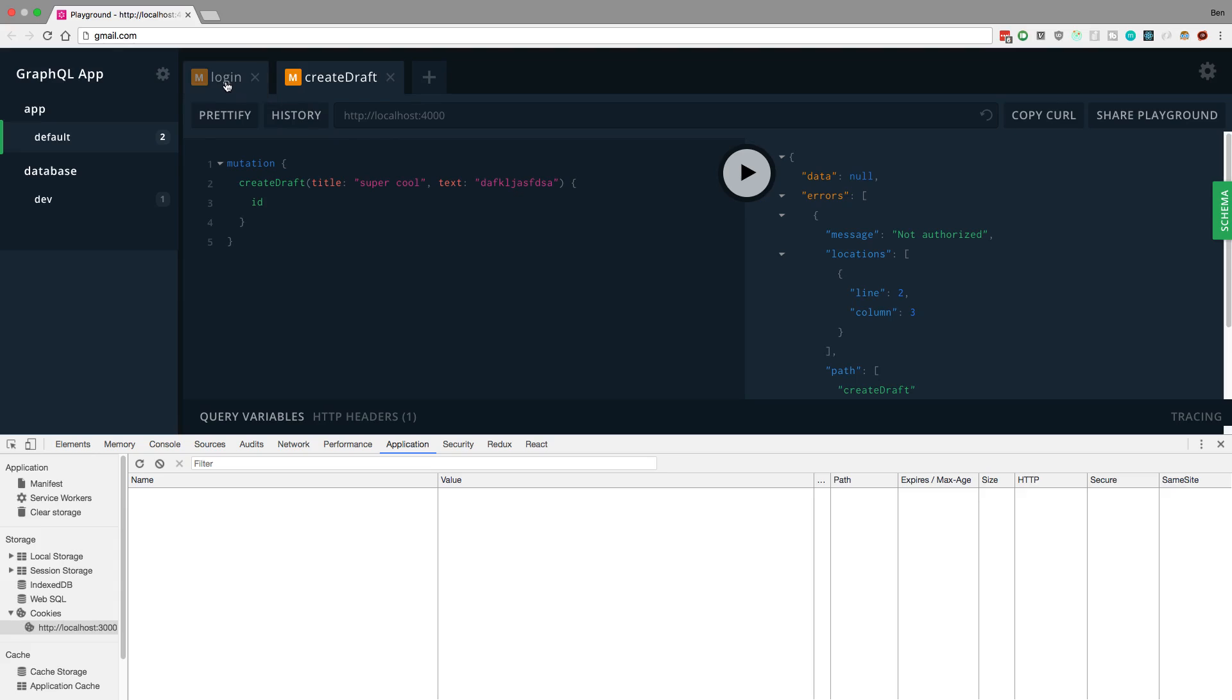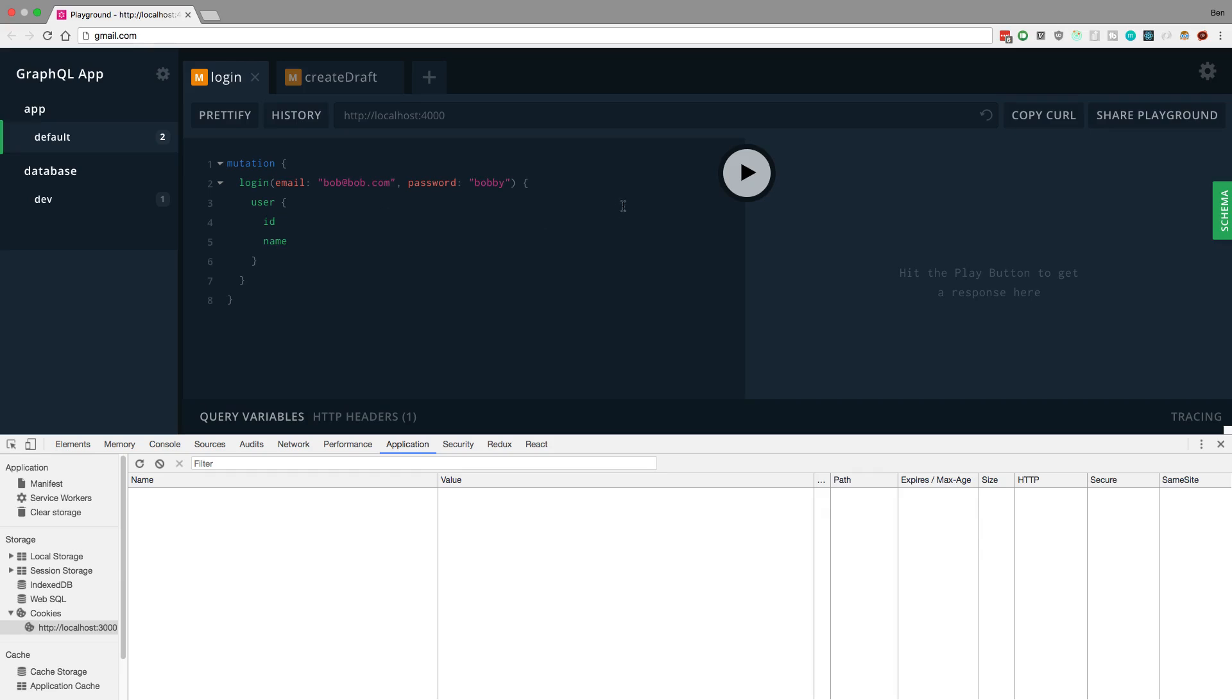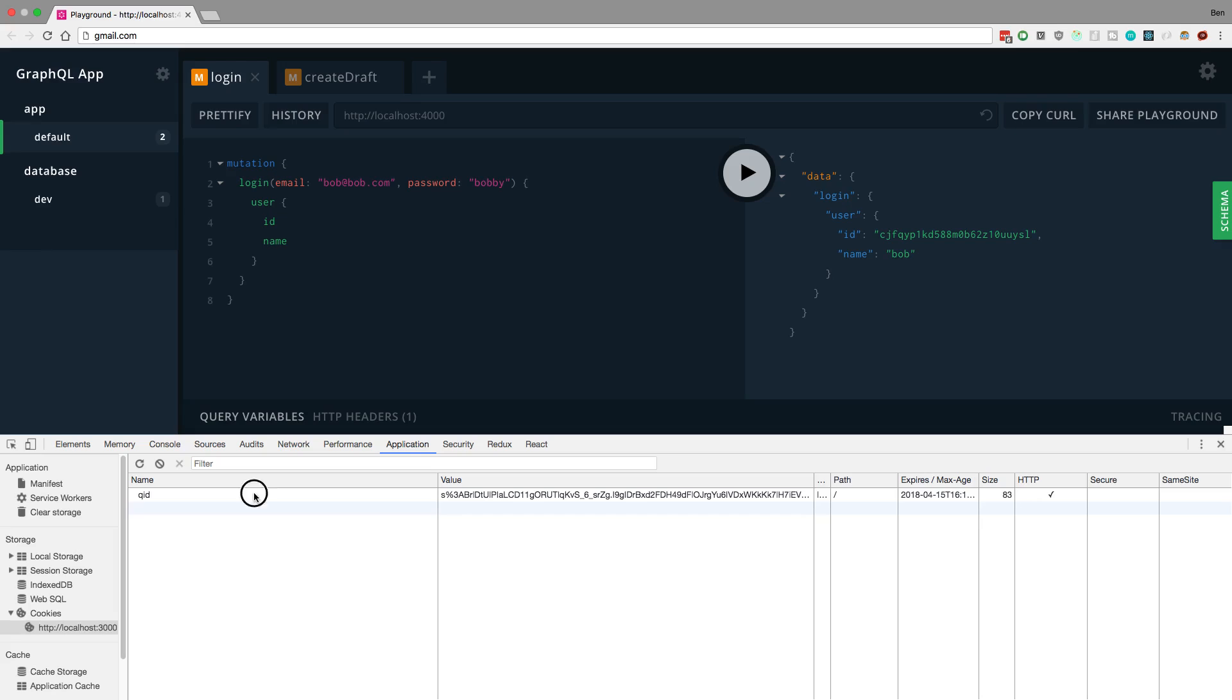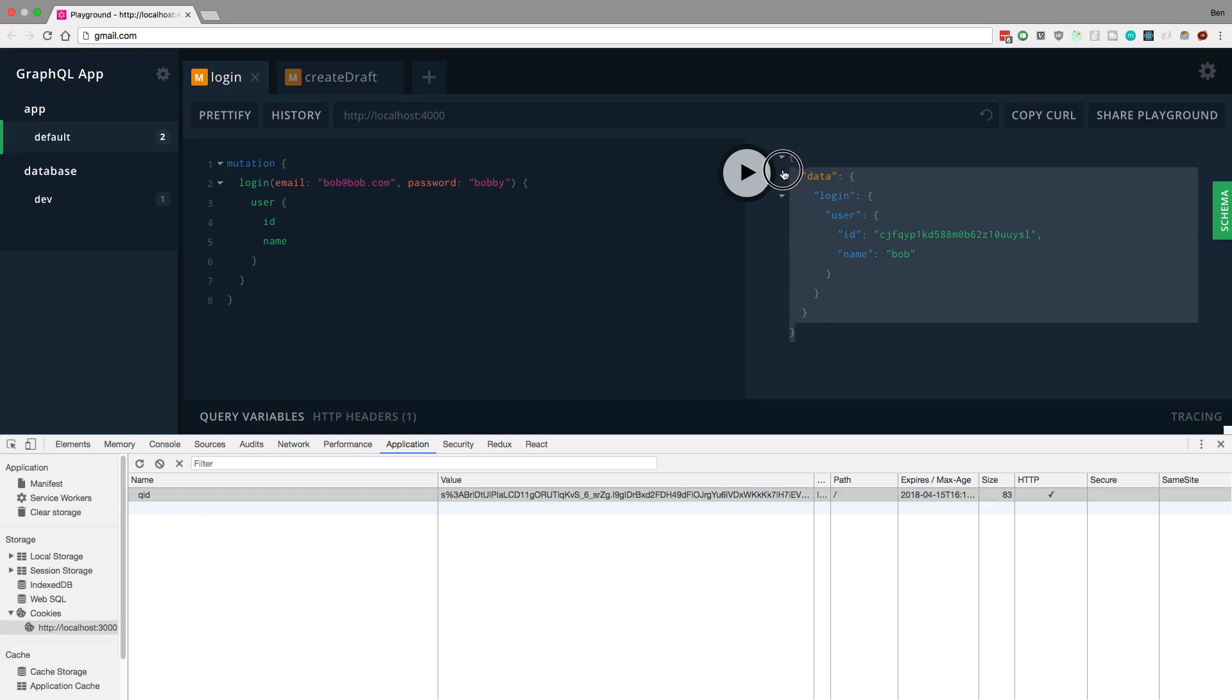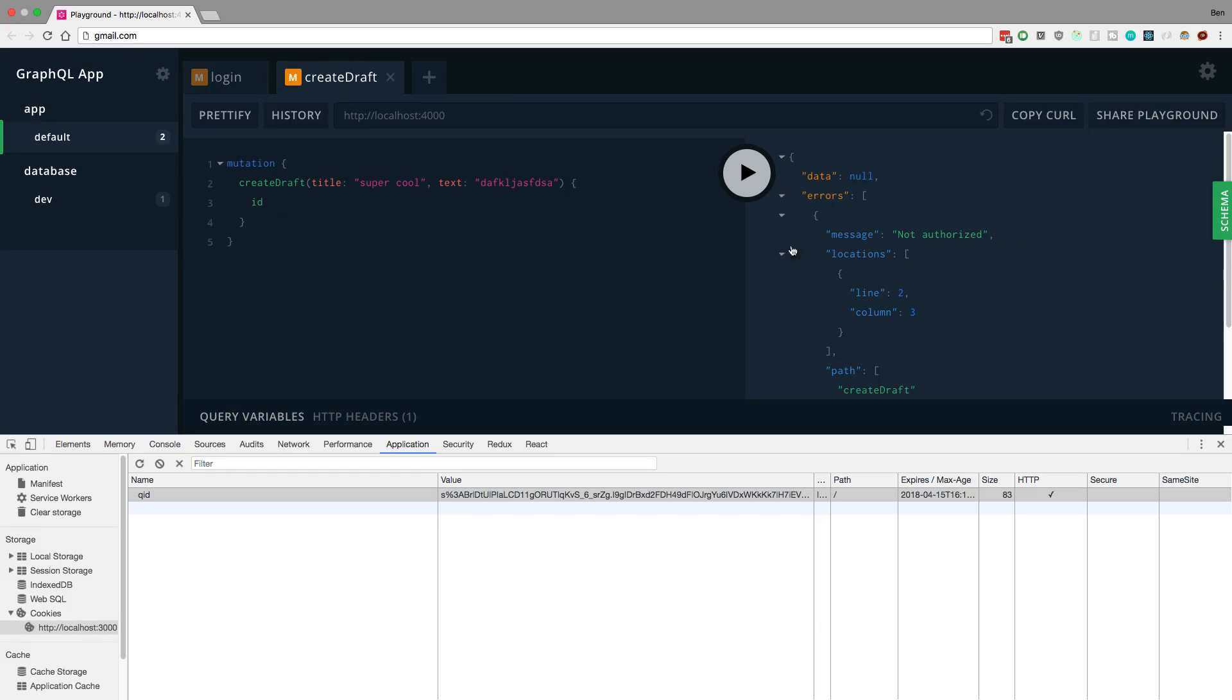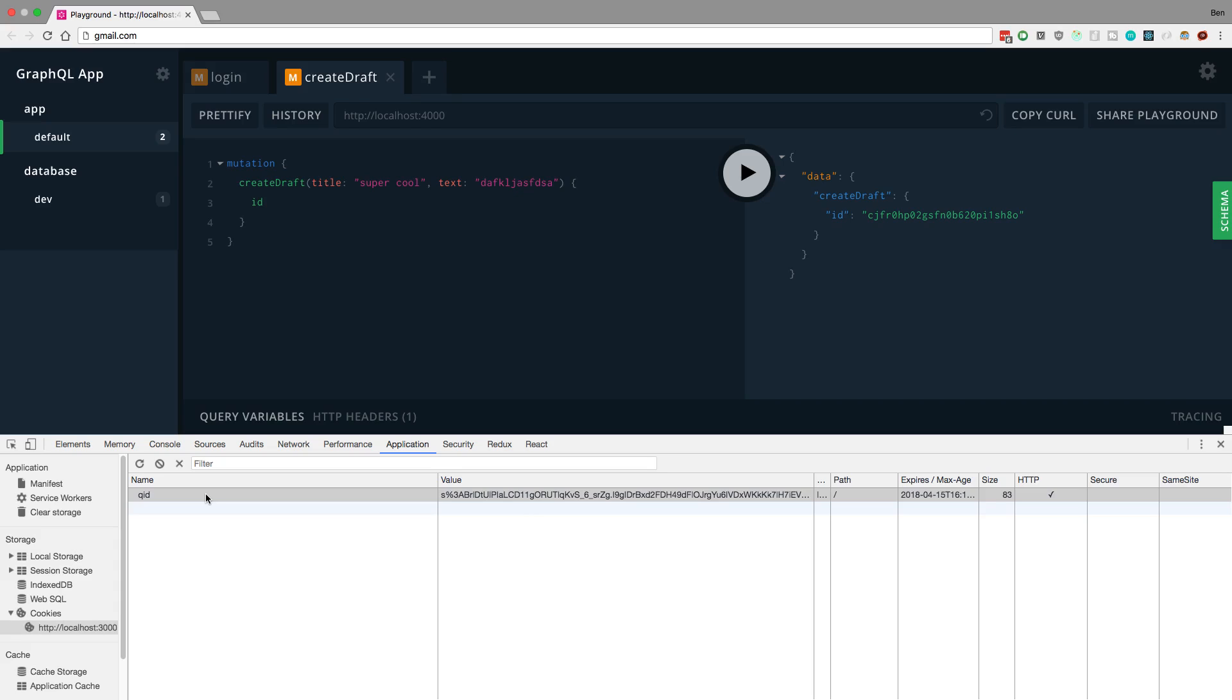But if I were to say log in first, so here's me logging in, we should get a user ID added. So we notice an update down here in the cookies. We get this QID, which I added. And then over here on the right, we can see the normal response. We get a user back. So now if I try creating a draft, we're sending a cookie in so it actually knows that we have a session because it was able to get that ID, which we created over here.